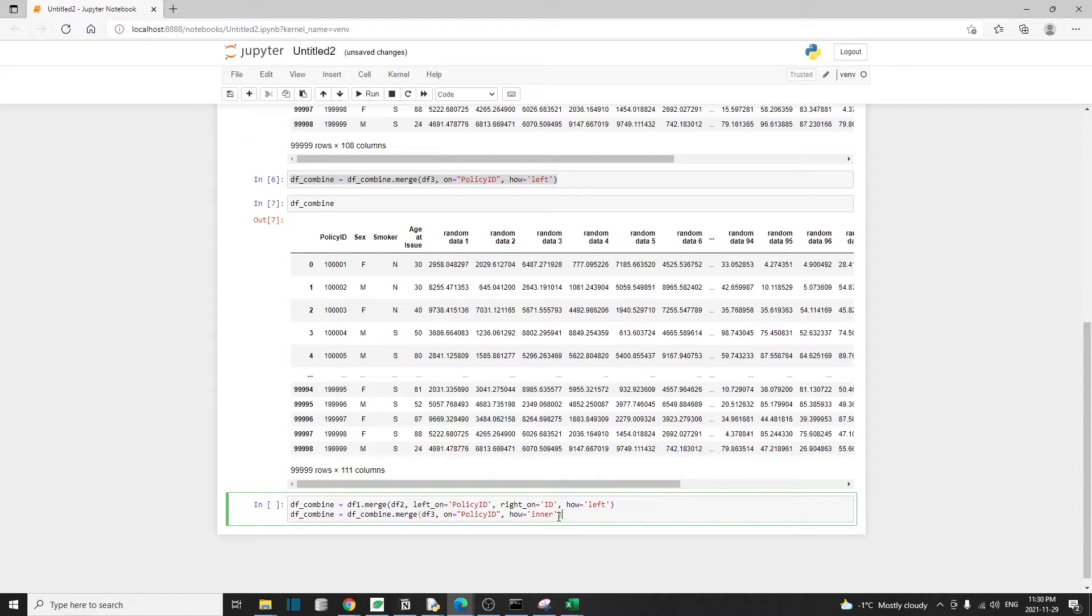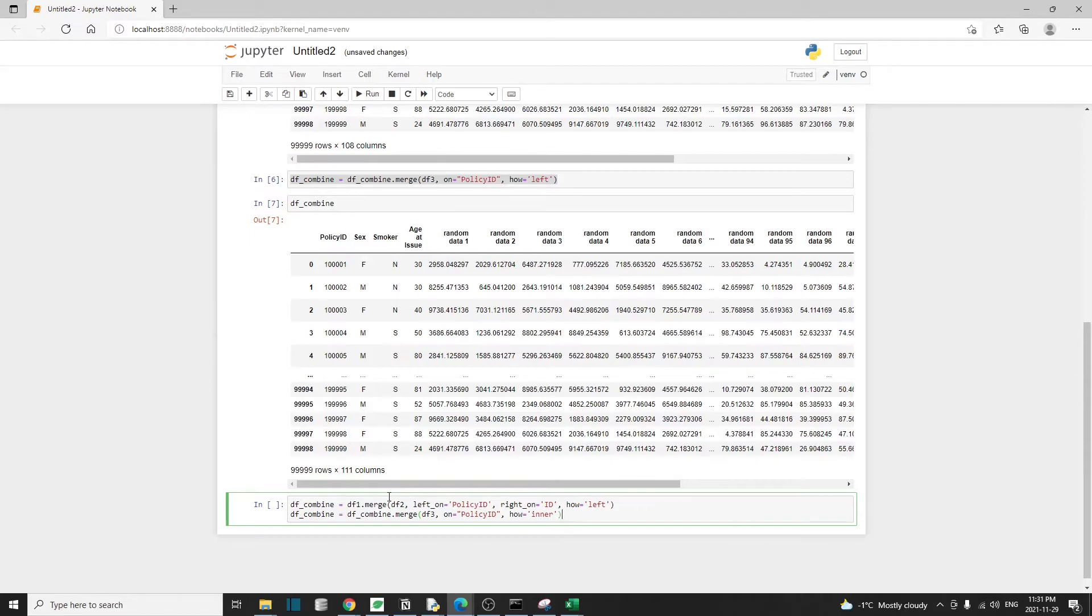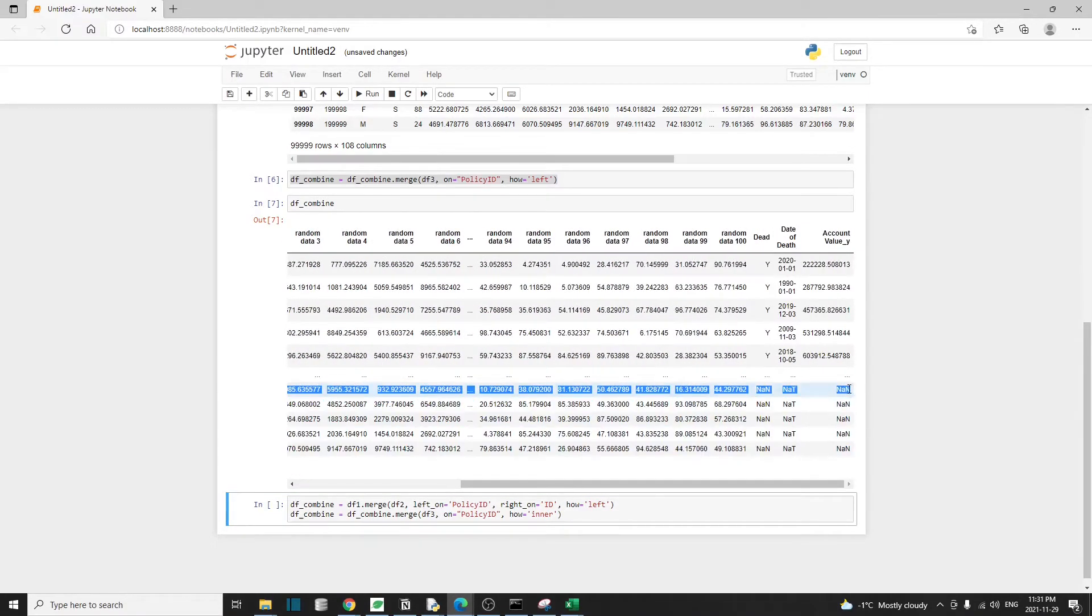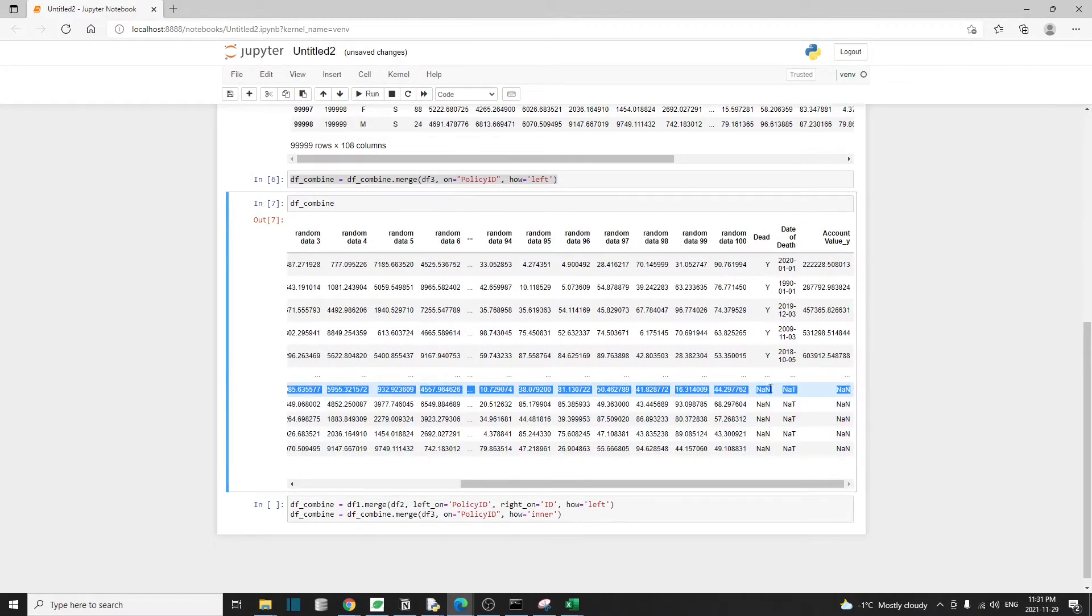And how equal to inner means to use the intersection of keys from both data frames. So in other words, only the keys that exist in both data frames will be returned. It means our resulting table will contain roughly 20,000 rows instead of the full 100,000, because a lot of the policies do not exist in our df3.